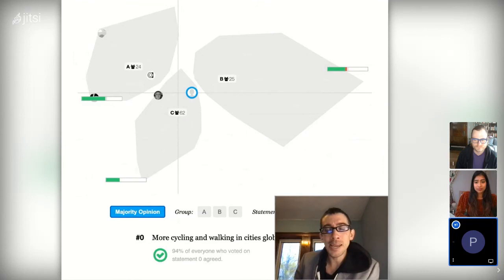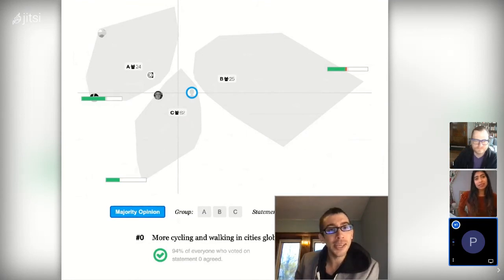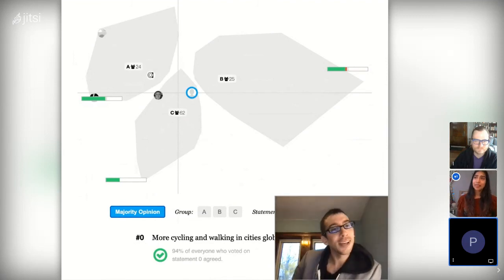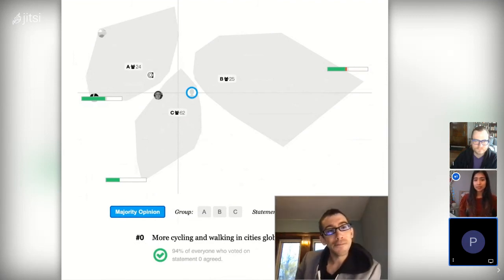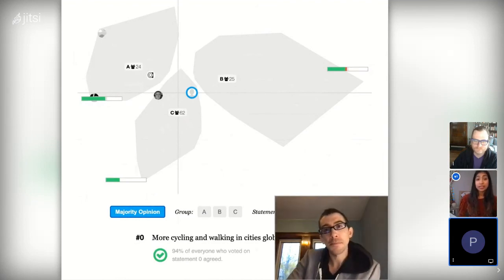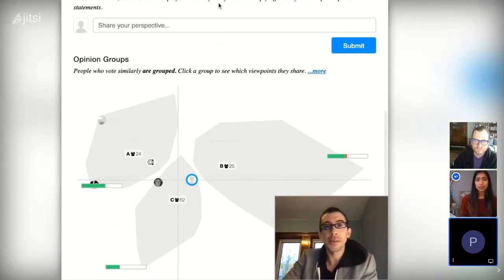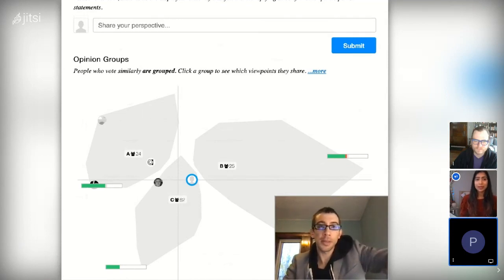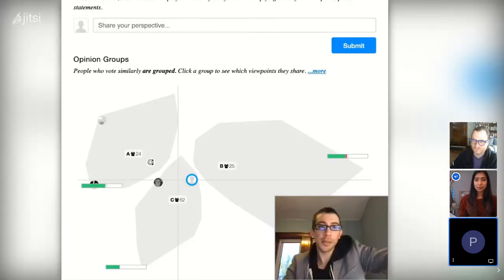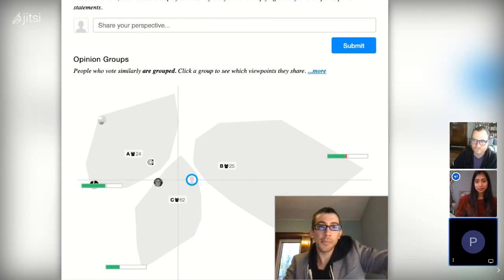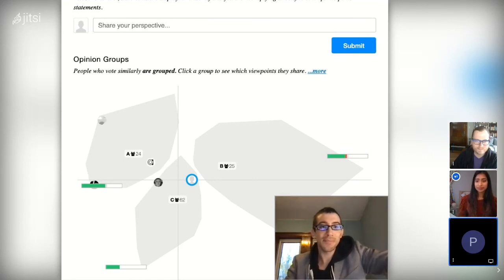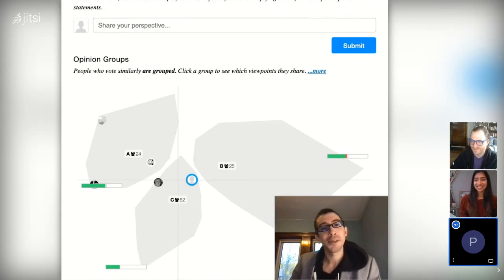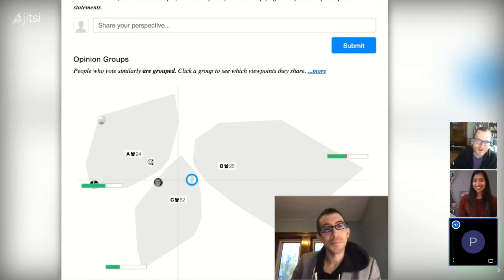It might be worth adding that Polis also generates a report from these, so it's not just the visualizations but there's a report that drills down deeper into each of the statements and what folks agree and disagree on. We can go over that in a subsequent video in terms of how to move from analyzing the visualizations to the report and the relationships between them. Thanks everybody. Yeah, thanks. Be sure to smash that subscribe button.